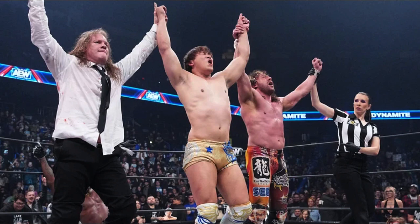AEW was live in Ontario, California, and to start the night we have a special tag match. We have the FTW Champion Hook and the AEW International Champion Orange Cassidy taking on the team of Wheeler Yuta and Jon Moxley.